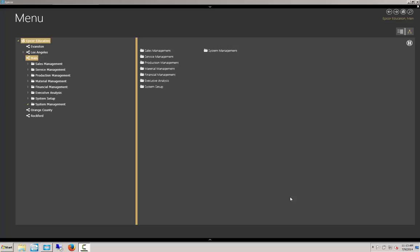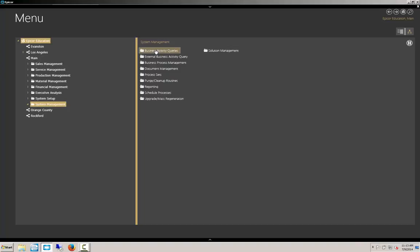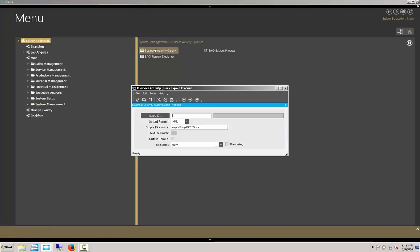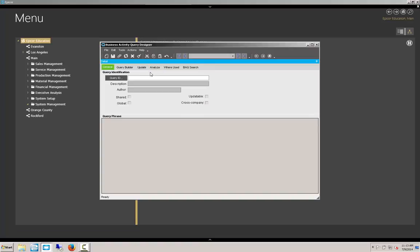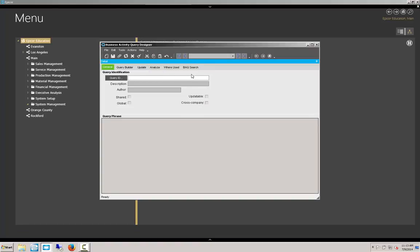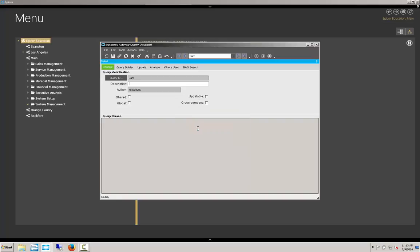To create a BAQ Zone, you first need to create your BAQ. Under System Management here in 10, Business Activity Query, BAQ here. We're going to create a new BAQ. We're going to call it Part. And we will create a new one and we'll describe that as Part BAQ for our BAQ Zone.